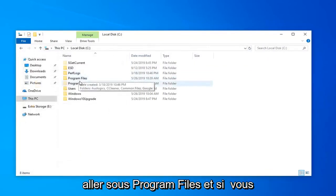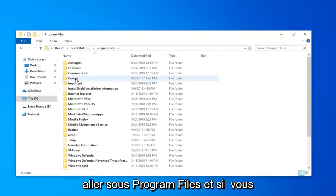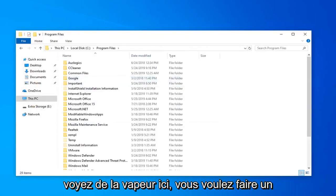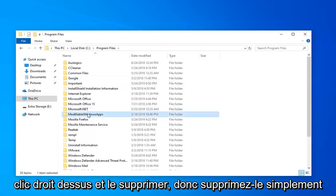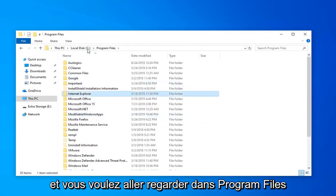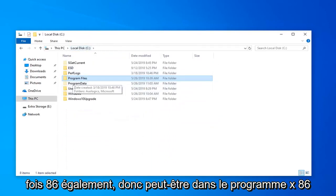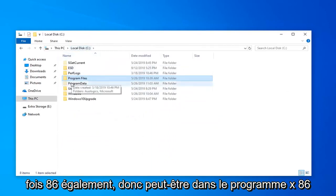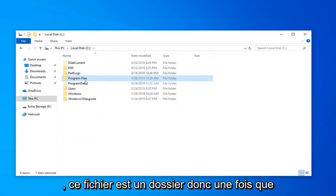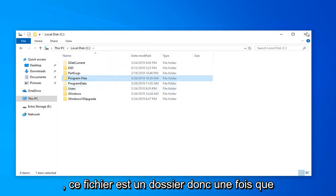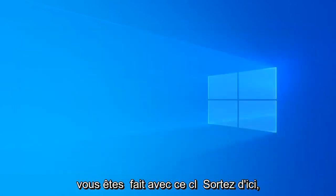Now you want to go to Program Files. If you see Steam in here, right-click on it and remove it—just delete it. You also want to look in Program Files (x86) as well. It might be in the x86 Program Files folder. Once you're done with that, close out of here.